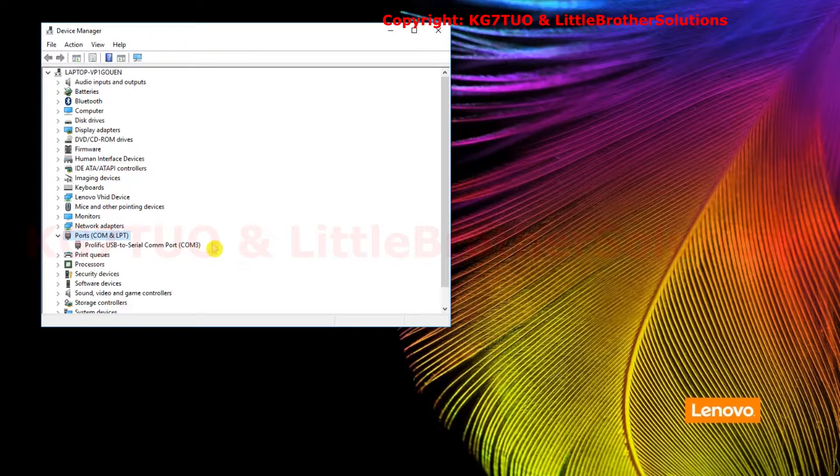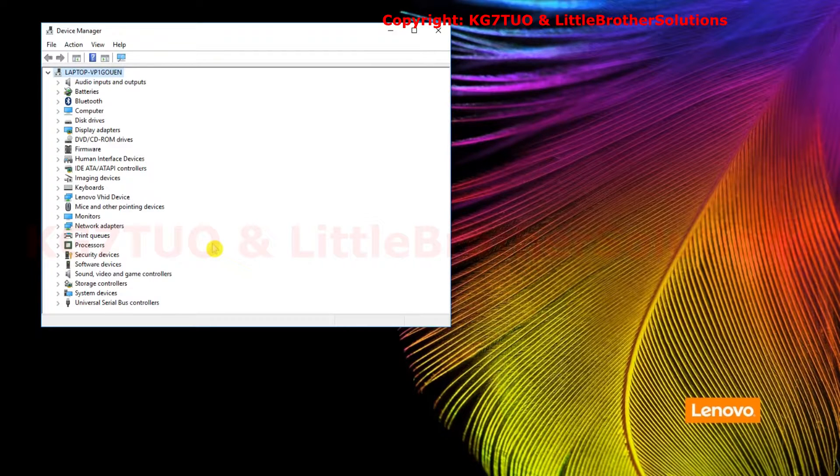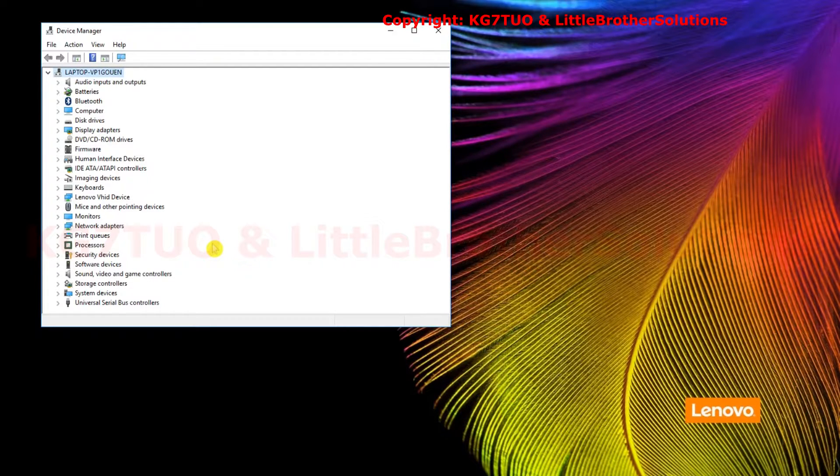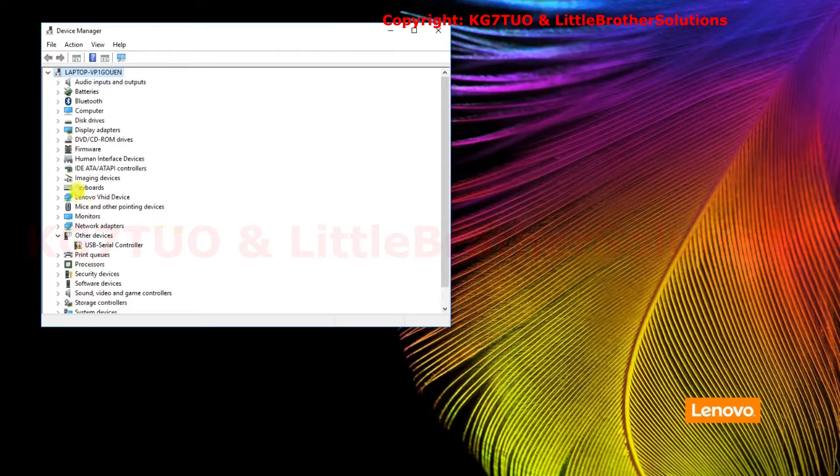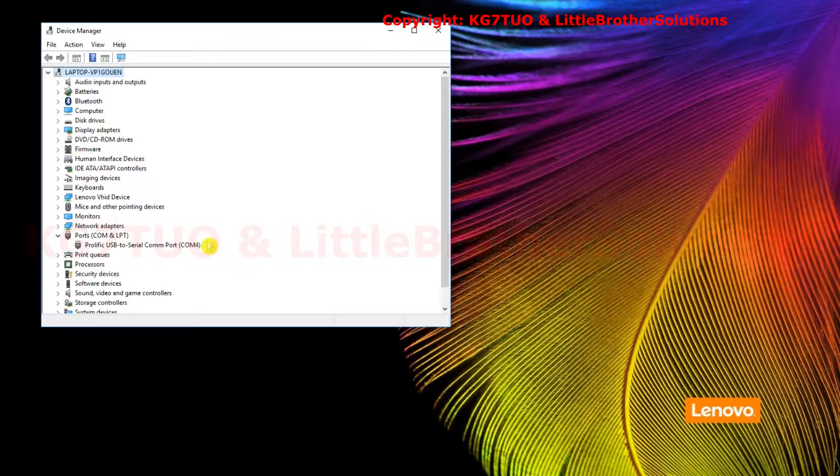Now I'm going to unplug the cable here and that will disappear. I'm going to plug it into a different COM port, different USB. It'll come back up and when we go to it, it'll say it's on COM4.